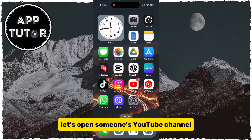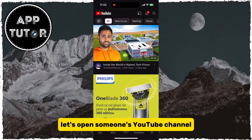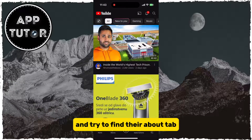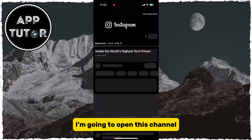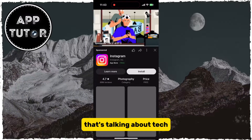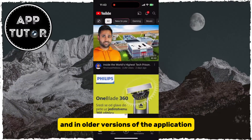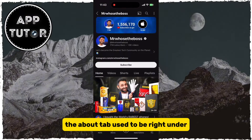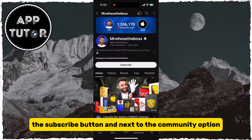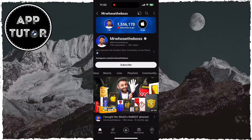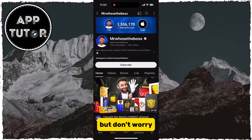Let's open someone's YouTube channel and try to find their About tab. I'm going to open this channel that's talking about tech. In older versions of the application, the About tab used to be right under the Subscribe button and next to the Community option. But don't worry.